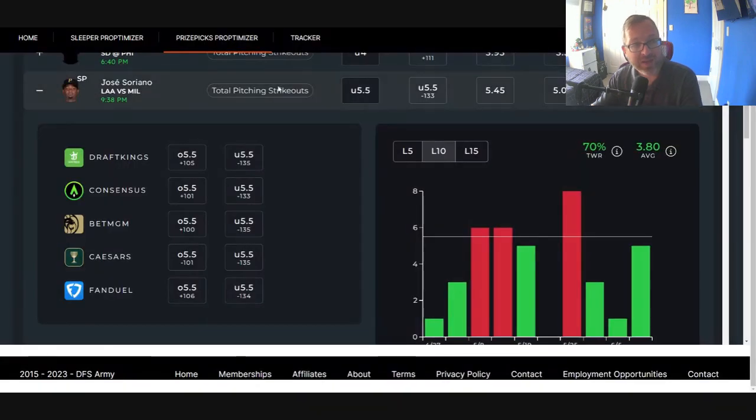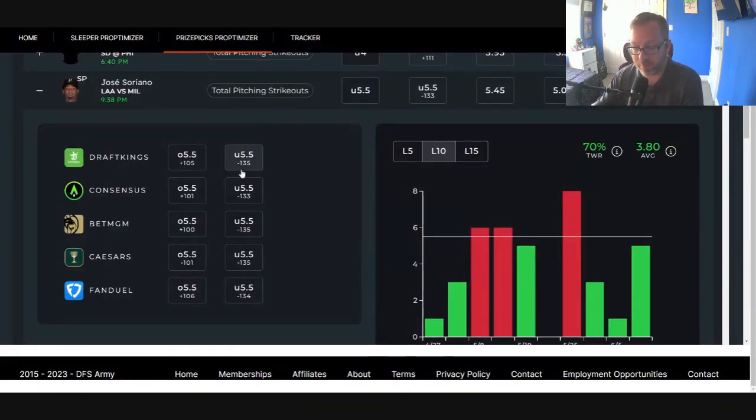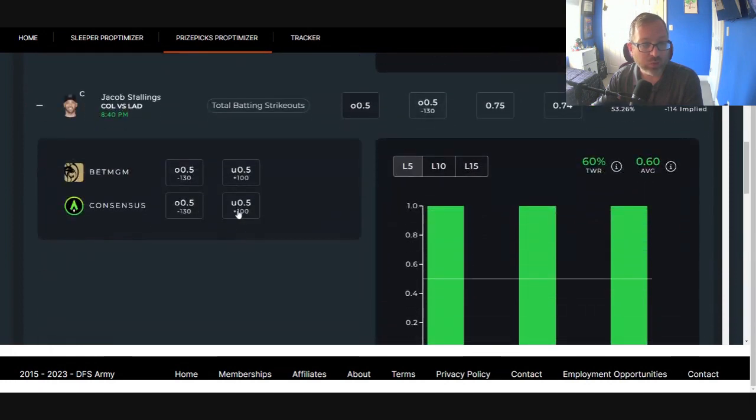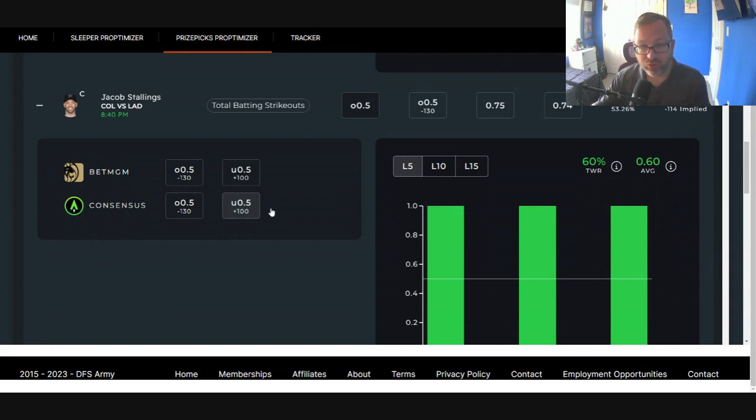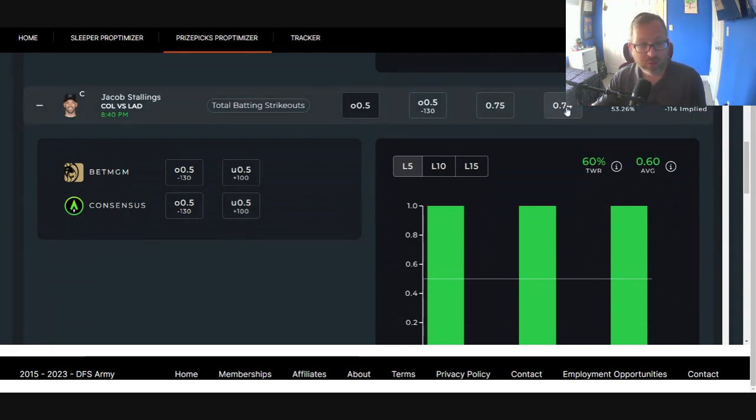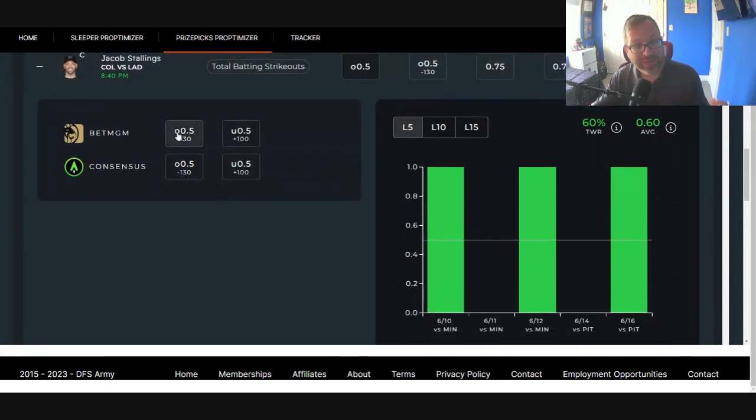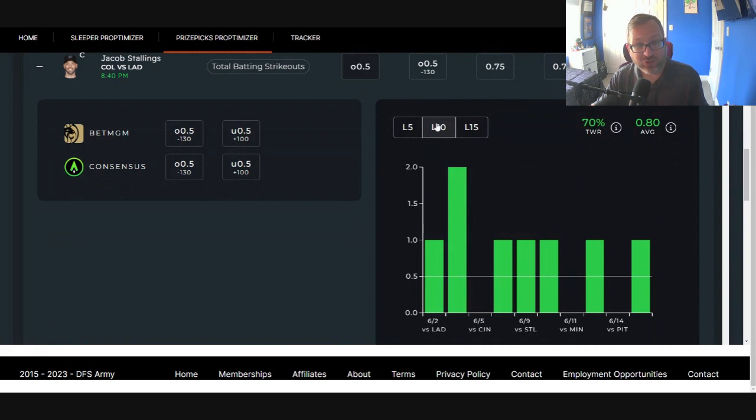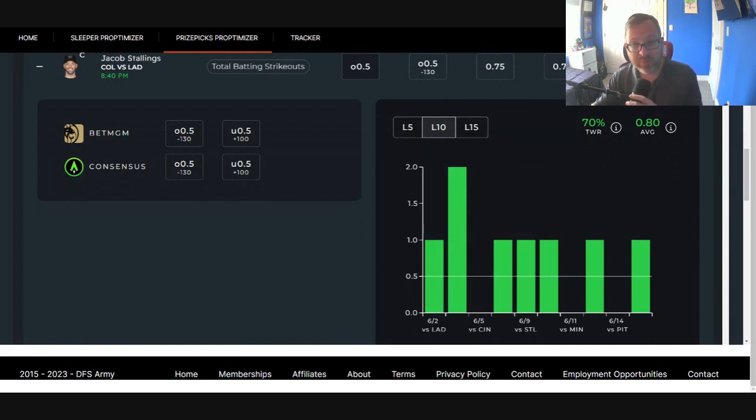Back to the DFS Army Prop Optimizer. Let's find play number two. We're going to run a pair today. We're going to go Jacob Stallings, more than 0.5 strikeouts. 0.74 on the projection model. Lined at minus 130. And he struck out seven of the last ten games. He's got a difficult matchup against James Paxton tonight.